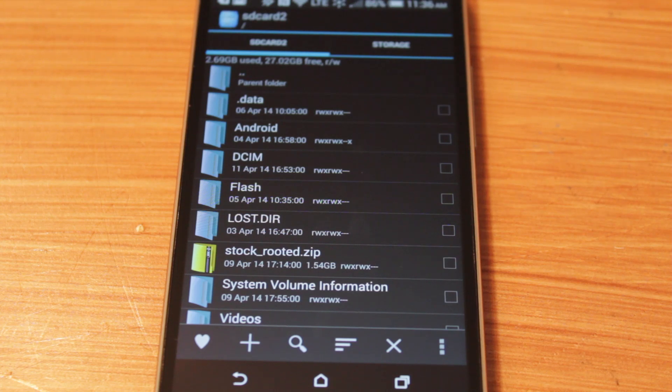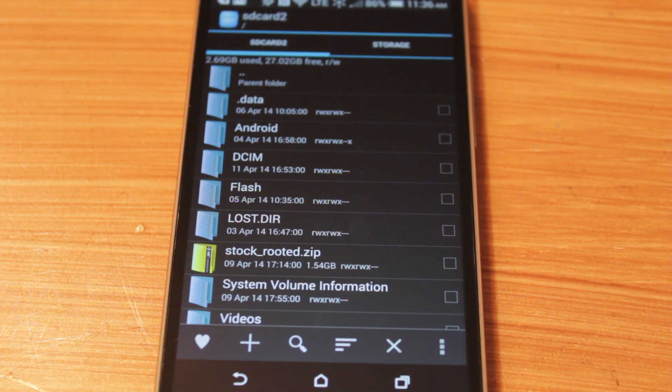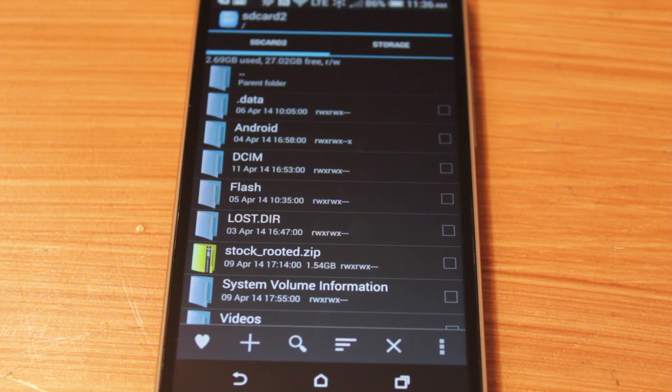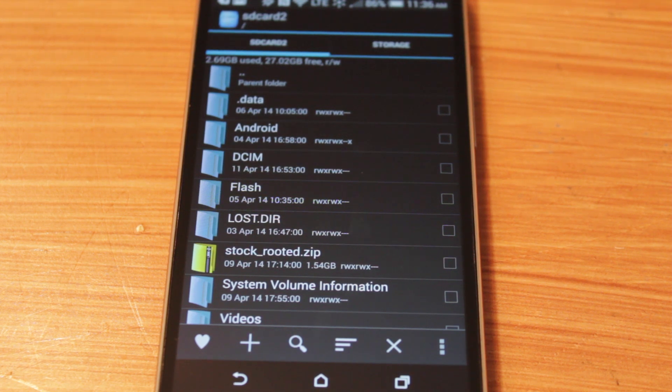However, there is a way to be able to write to your SD card without getting any file creation error. But of course, you will need to have a rooted Android device to do so.